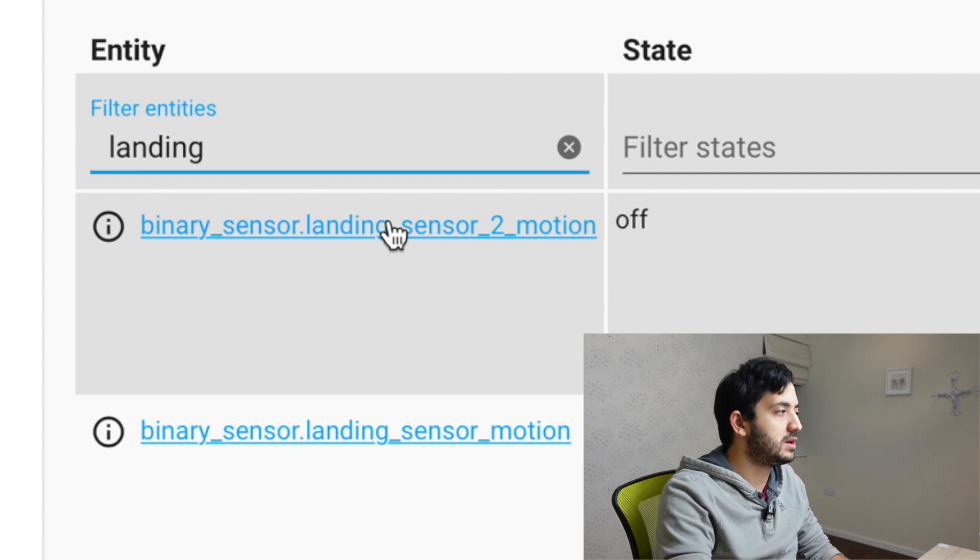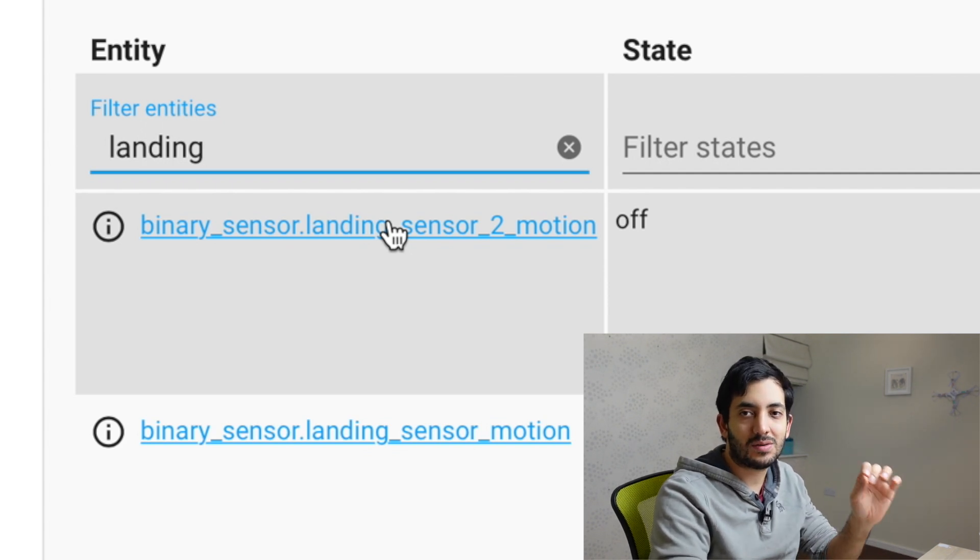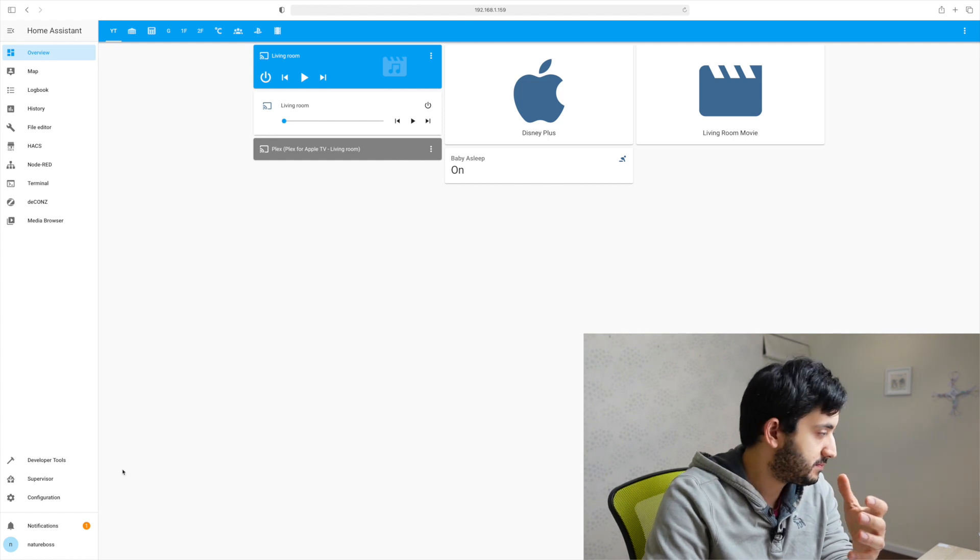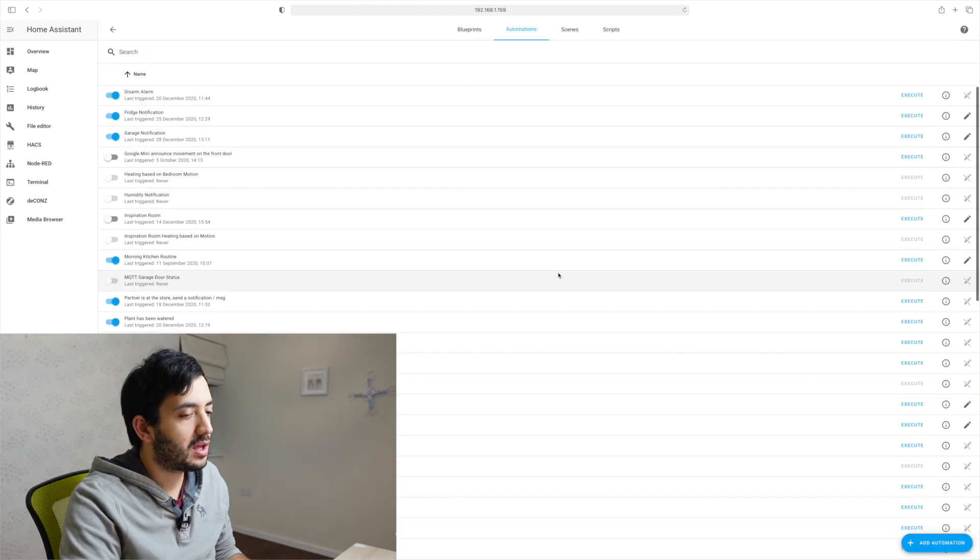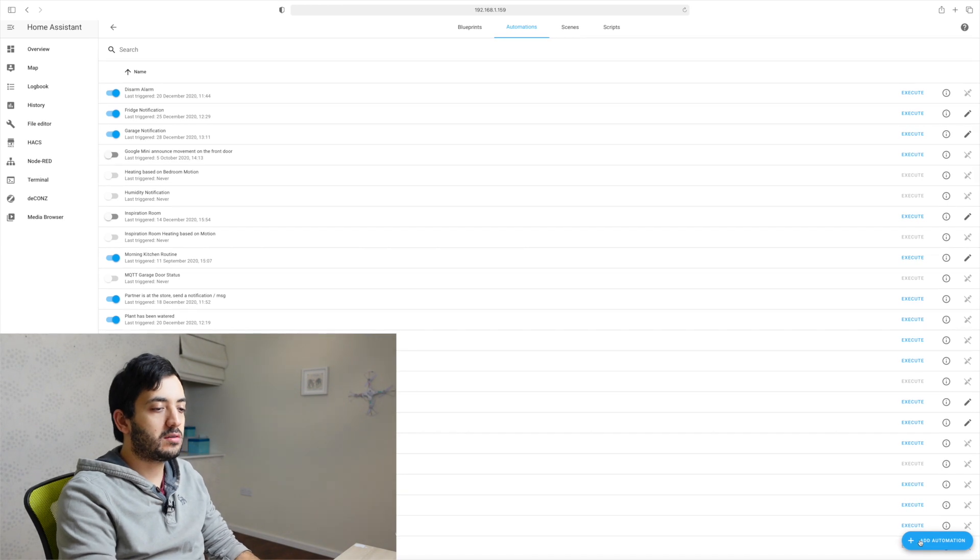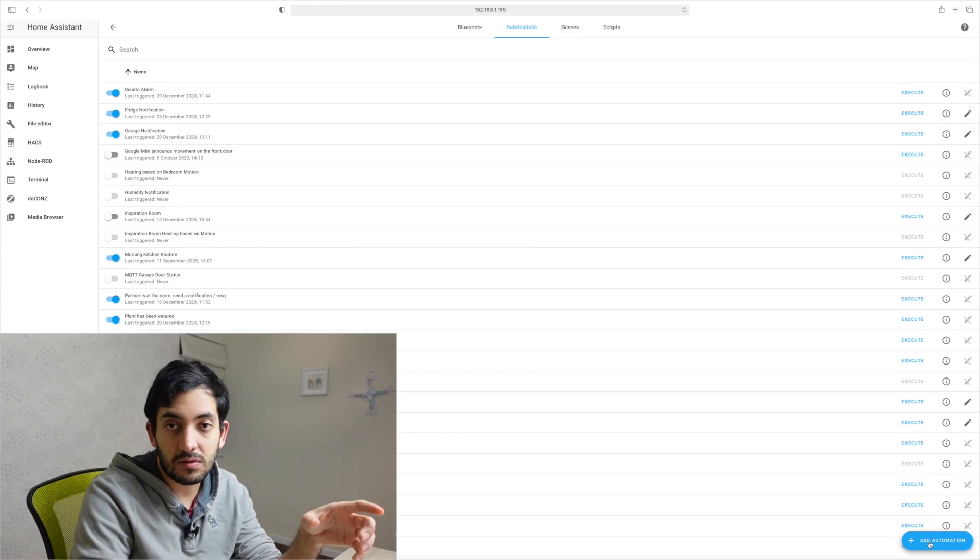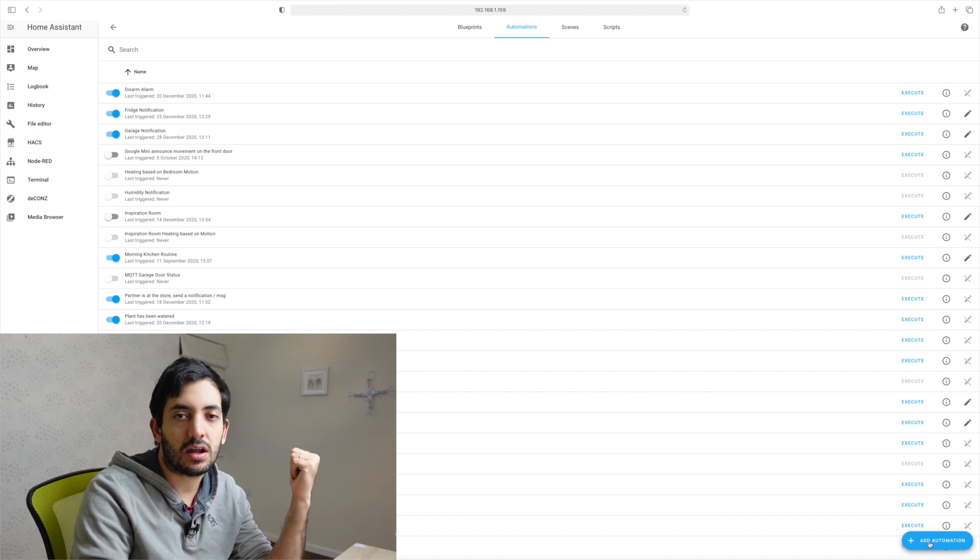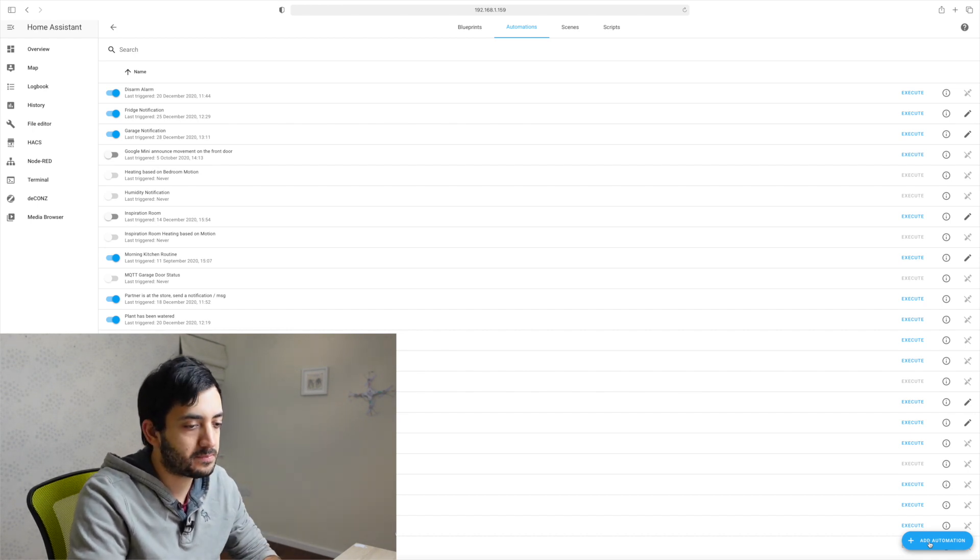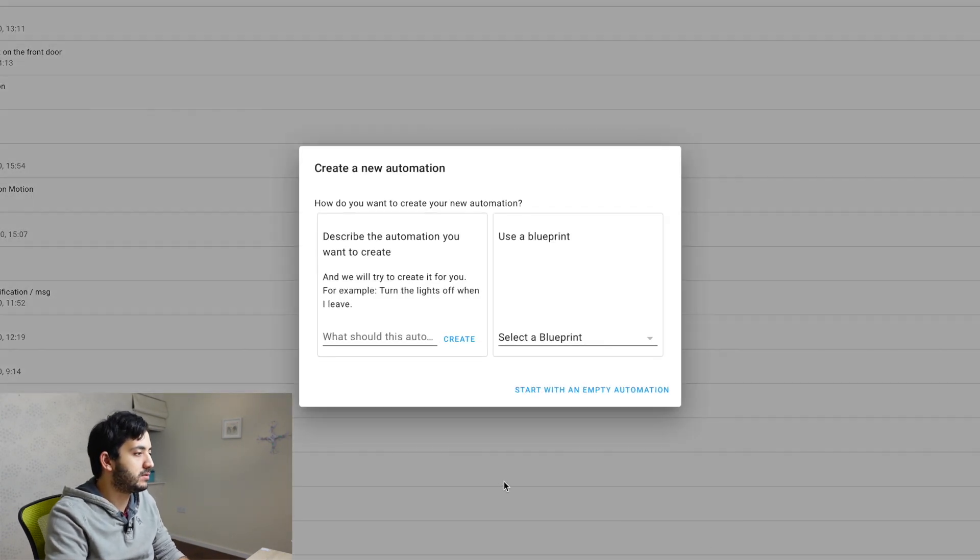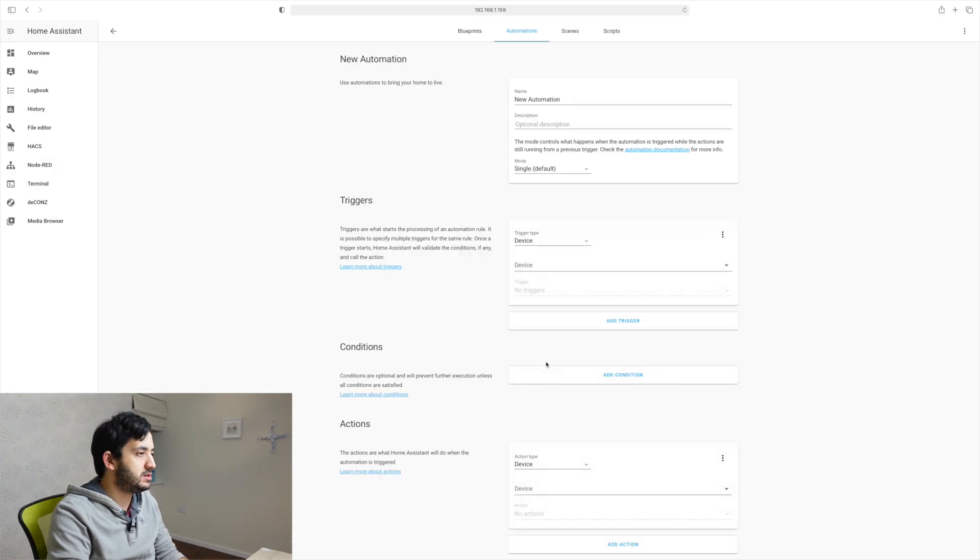Now we can go into the automation tab and we can actually create your automation. So go to configuration, go into automations. And there's a button here called add automation. Now you can either add automation to the UI or you can actually create code. And I'm going to show you how you can do both. But we're going to start with the UI first.